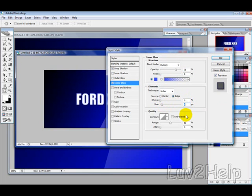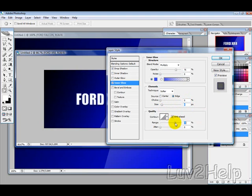And tick this option here. And then, the Range will probably set it to about 76%.